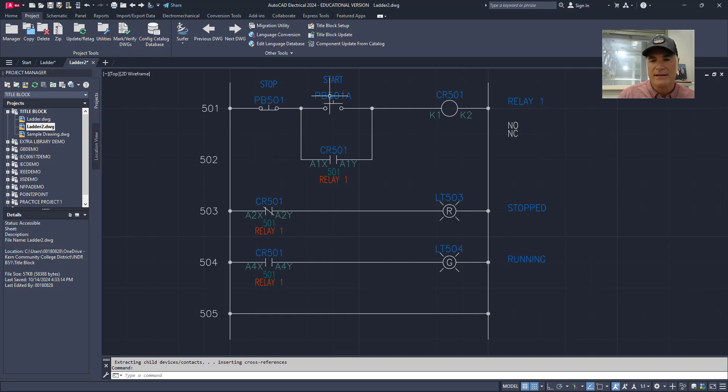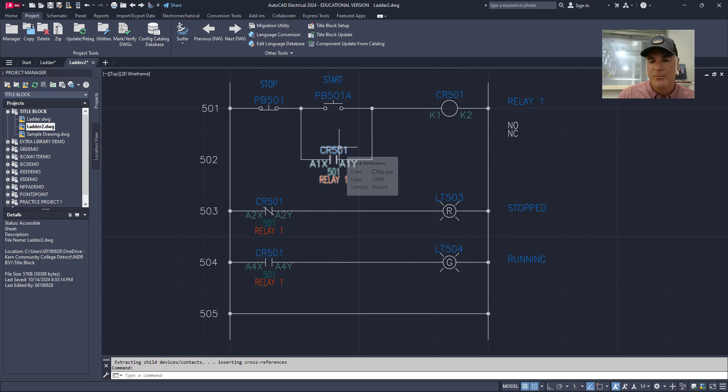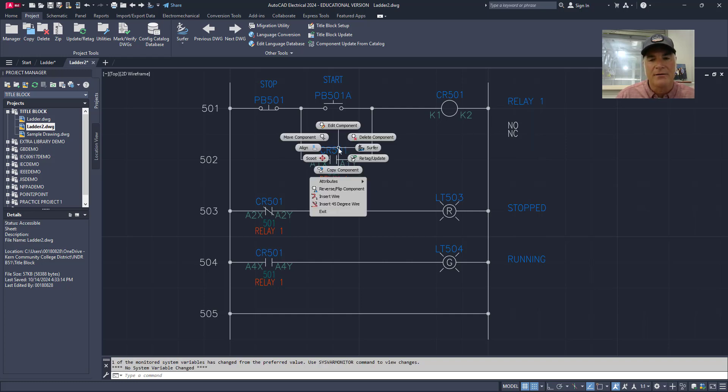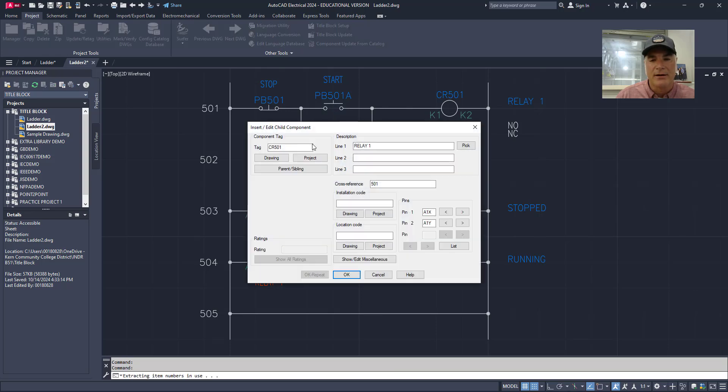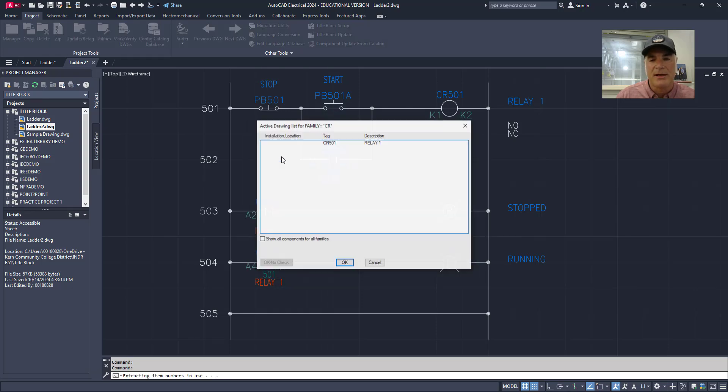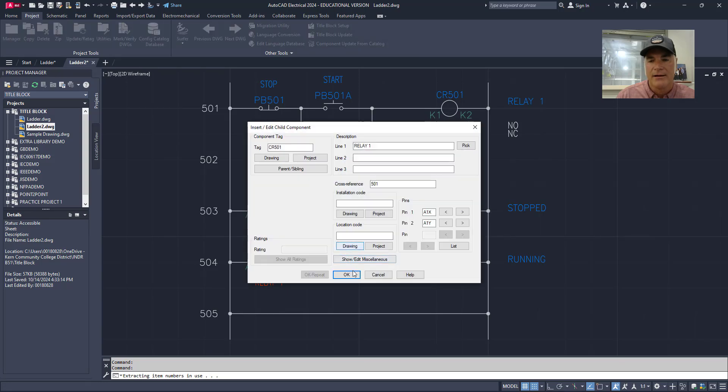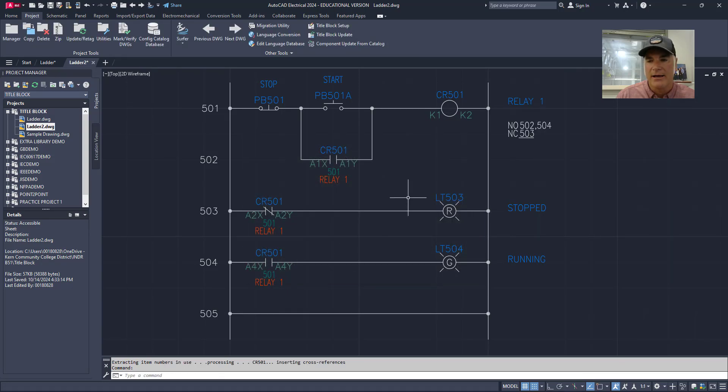The only thing that it didn't do is over here on this relay. Notice that it says 501, but it didn't complete the process by putting these contacts back up here on the normally open and normally closed list. To finish that out you'll right click on this contact, you'll choose edit component, you'll simply pick it one more time right here. Okay, okay, and then okay. And it'll go back through and do the entire thing.